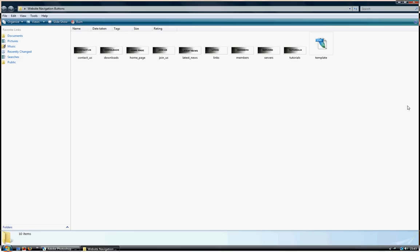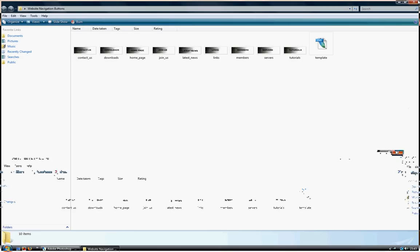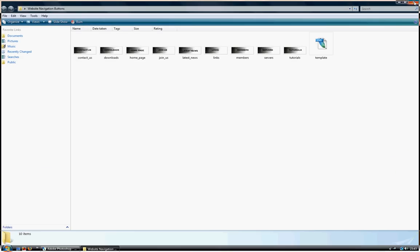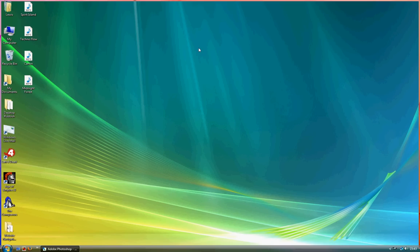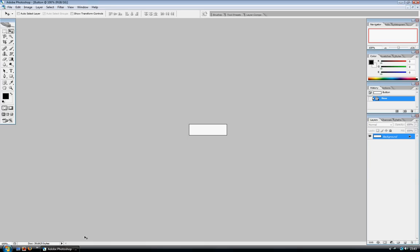Latest news, links, members, servers, tutorials. And let's go back to the beginning. So you get the general idea of what I'm trying to create. I hope you like them because that's what I'll be going with for this design.